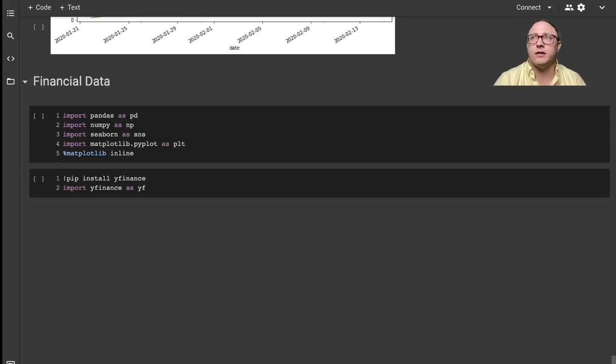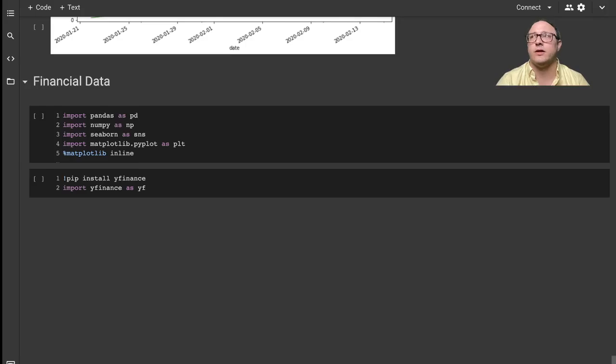Welcome back everyone to Data Science for Everyone. Today we're going to be looking at financial data with Python. Let's get started.